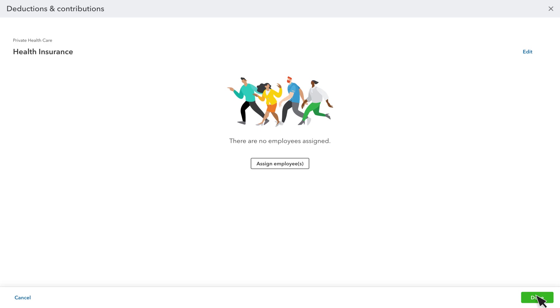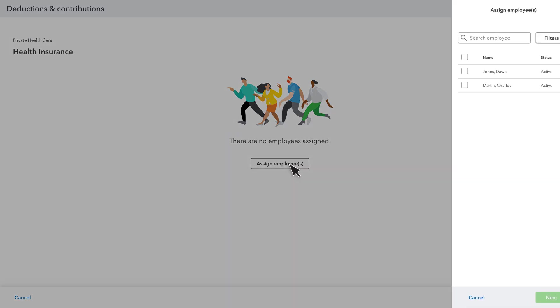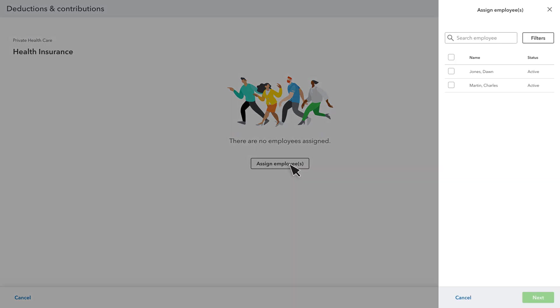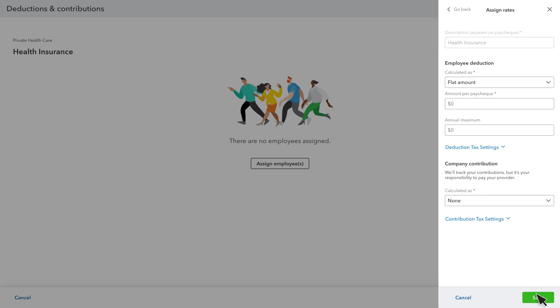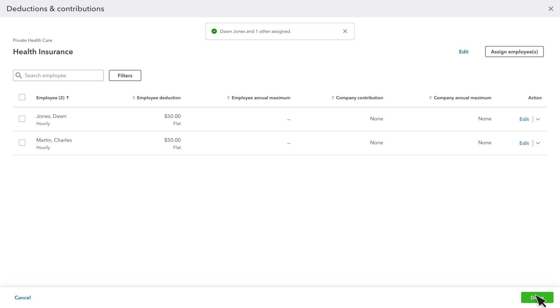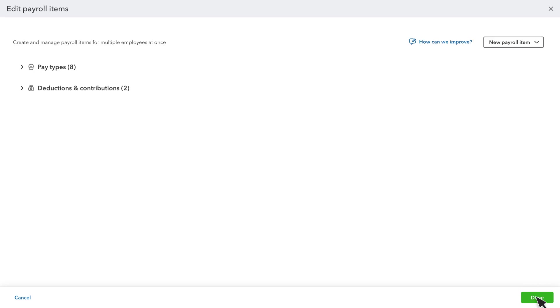Next, you'll need to assign your employees to the item. Select Assign Employee or Employees. Then choose the employees who need the item. Select Next. Enter the rate or amount to deduct for each payroll. Select Save. If the amounts differ for each employee, select Edit for an individual employee to change the amount. Select Done.